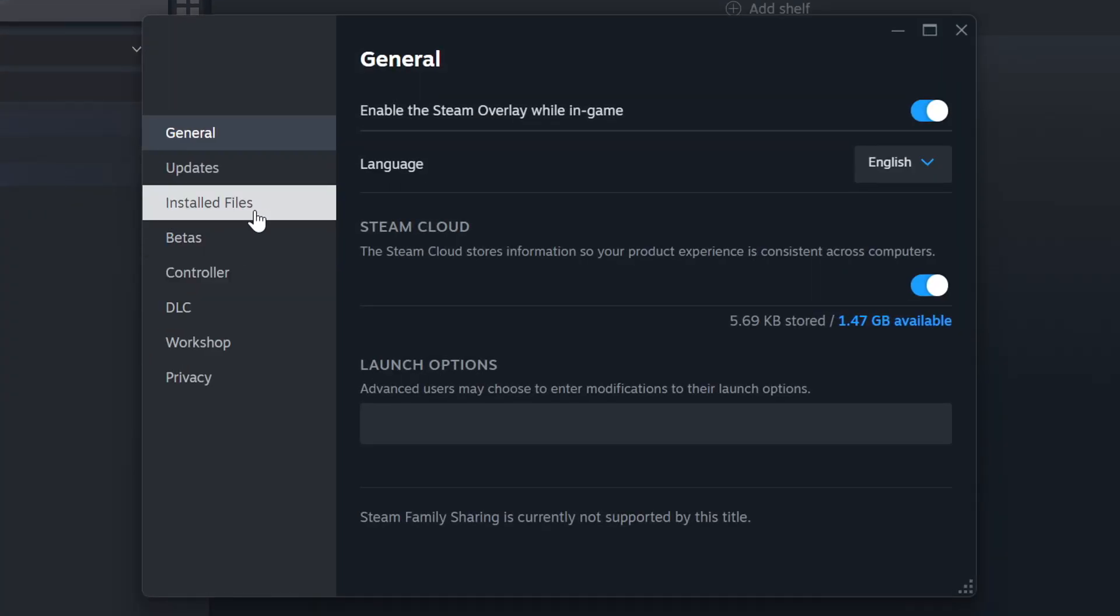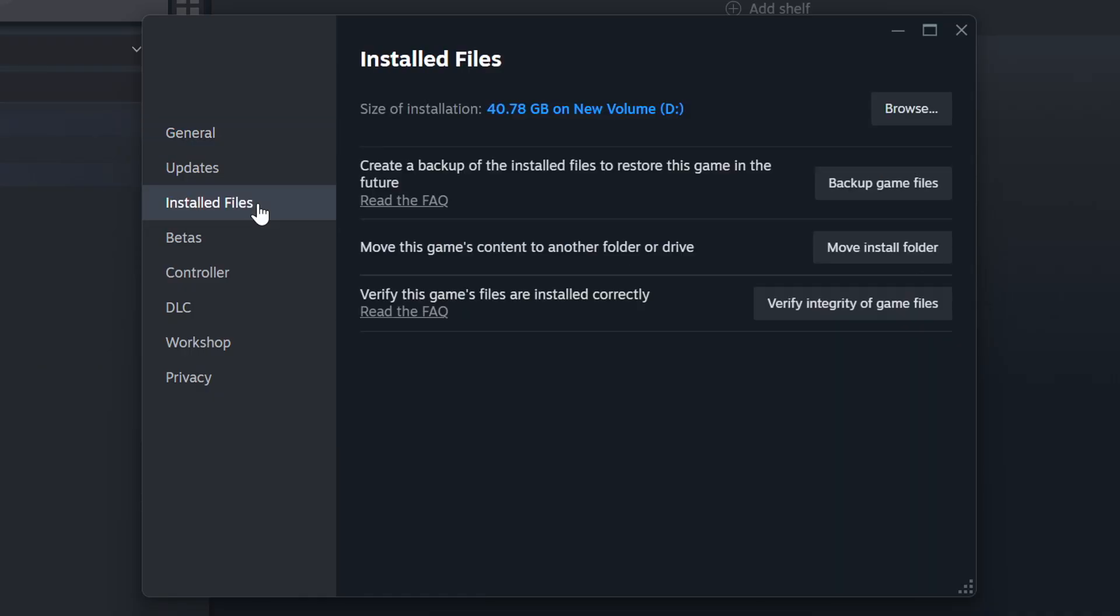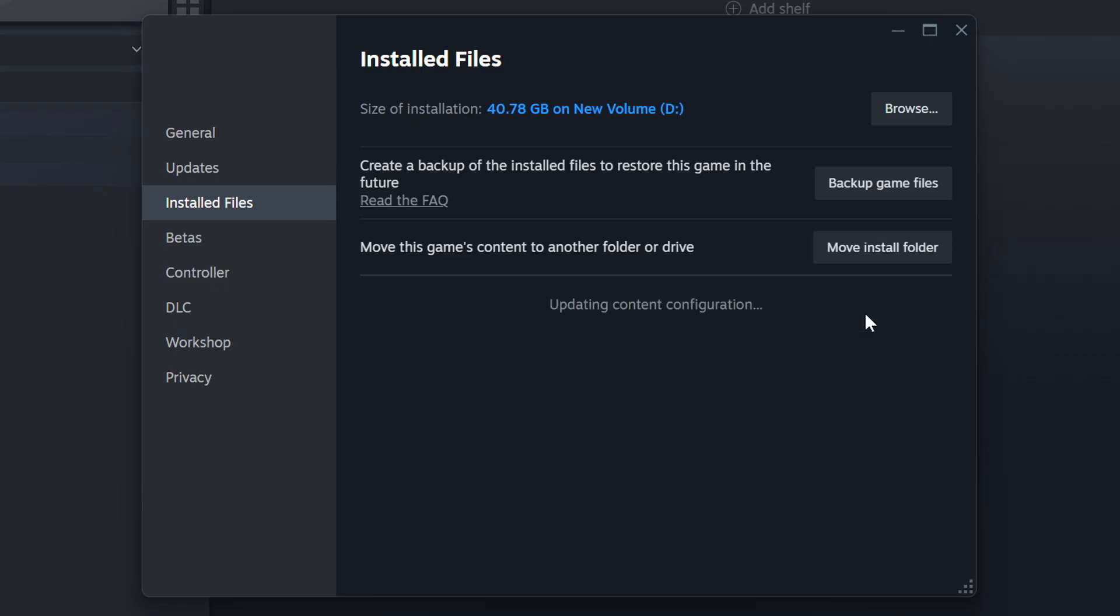Click on the Installed Files. Then, click on the Verify Integrity of Game Files button. Wait until it finishes.